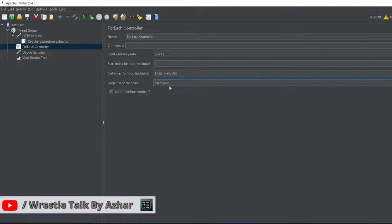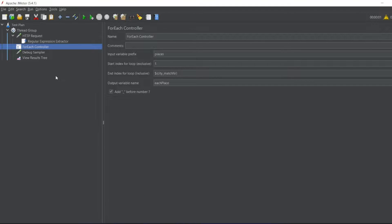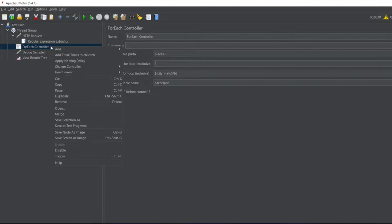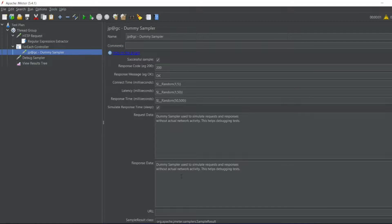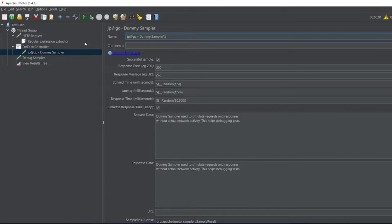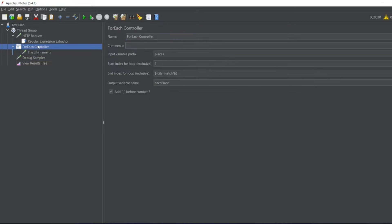In between here, the output variable I'll write as each_place. Now here, dummy sampler works. That's why I have created dummy sampler. If you want to know how to create dummy sampler, I will put the video on the right top corner. For me I've added it, so I will have a sampler which is a dummy sampler. The name I'll write for the dummy sampler is the city name.